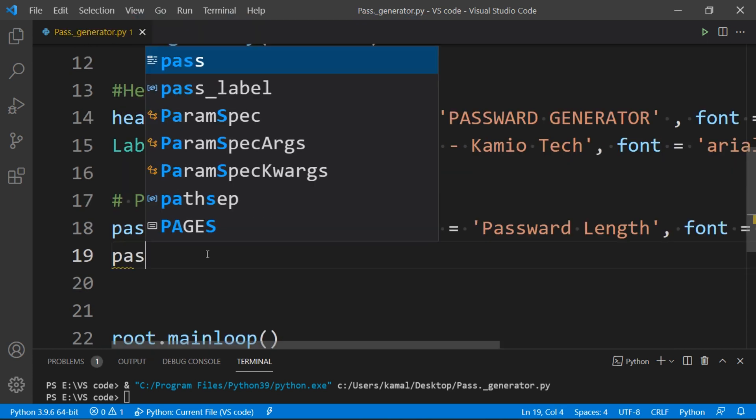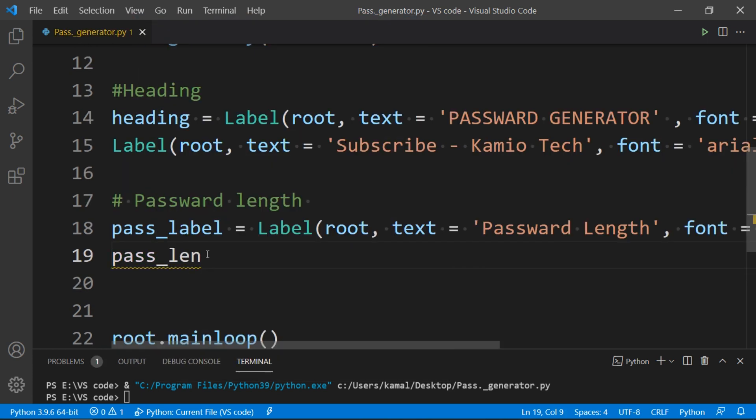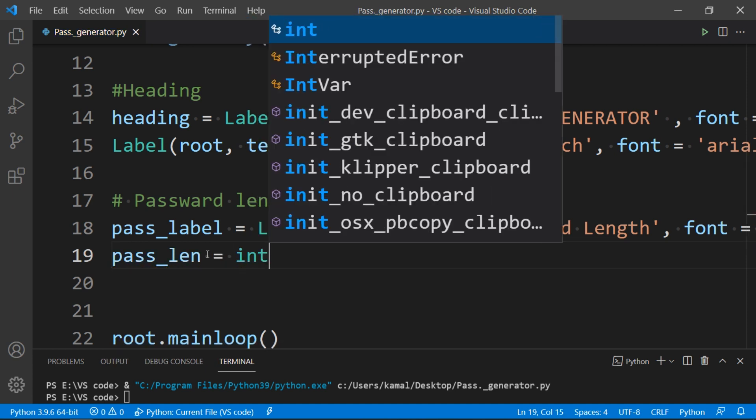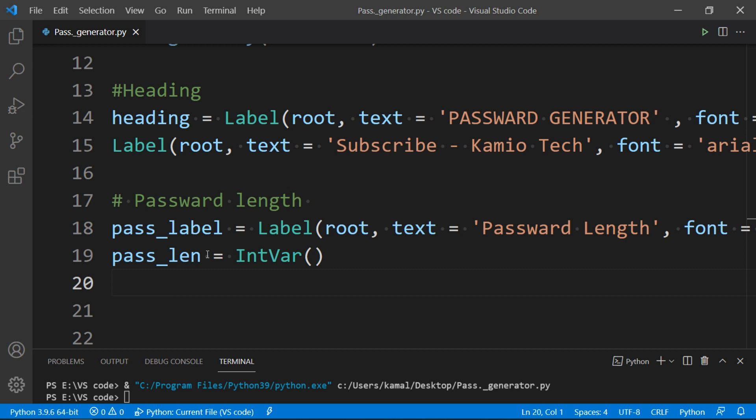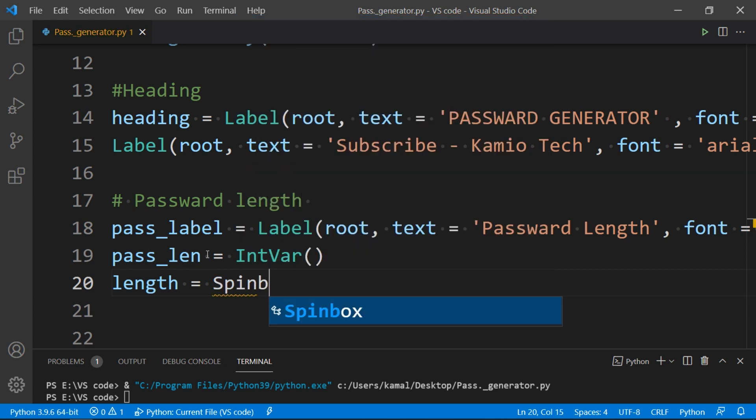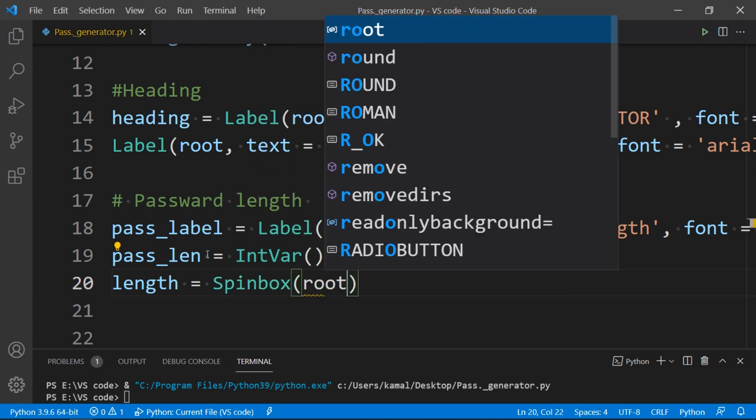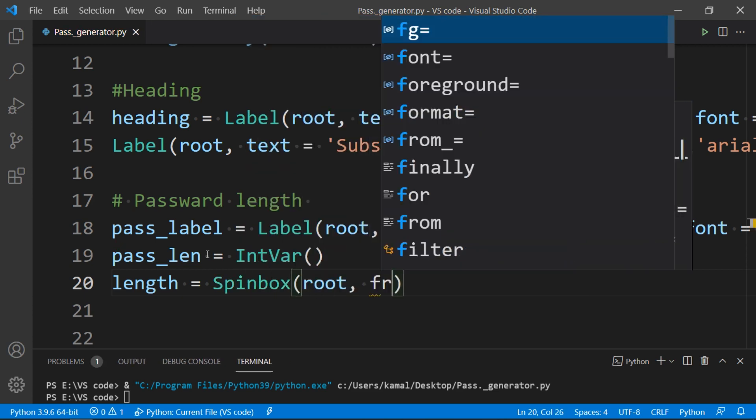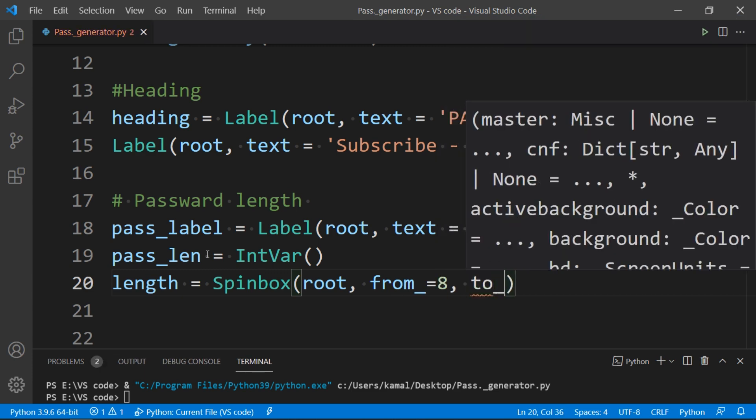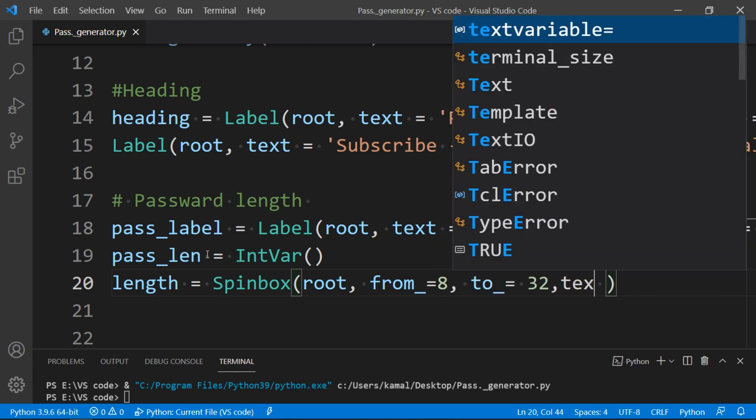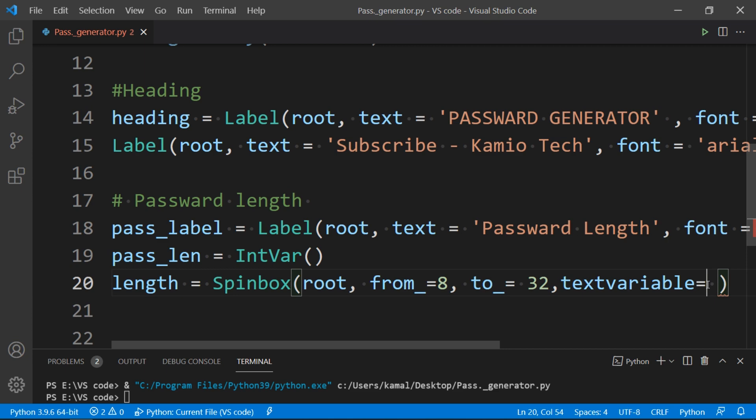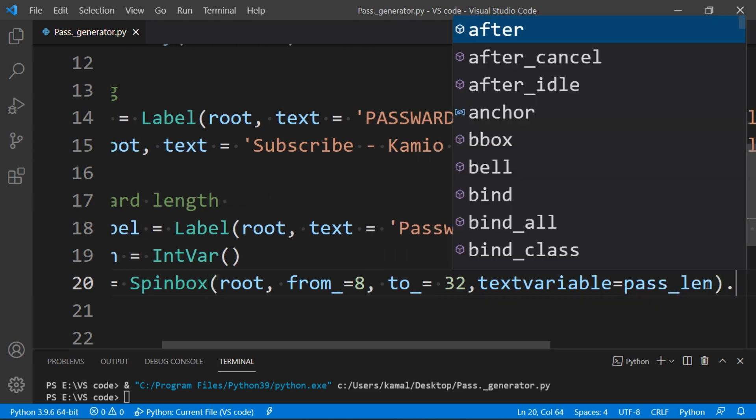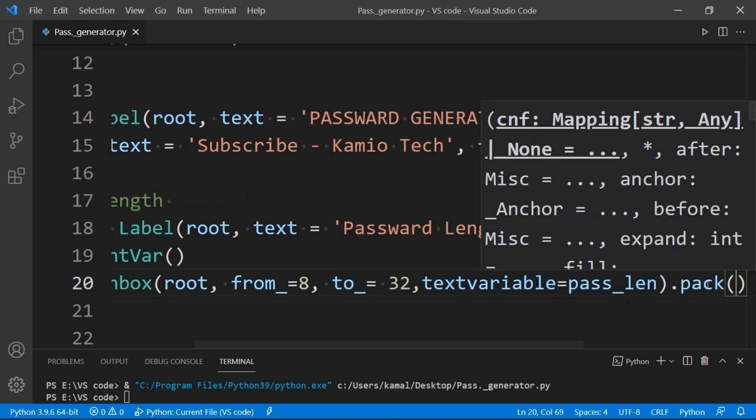As length of password is integer type value that stores length of password, so we will make it as integer variable. Now we will create the spinbox that will increase and decrease the number in box. To do that, we will create a spinbox with first argument as root, then we will take a range from 8 to 32, and text variable as above variable pass_len, and finally pack the spin box to display it.